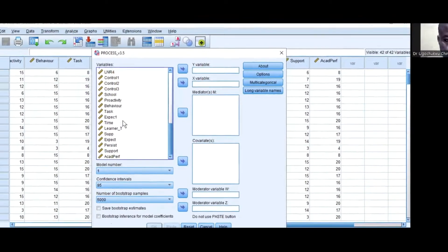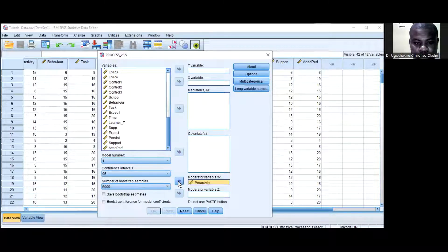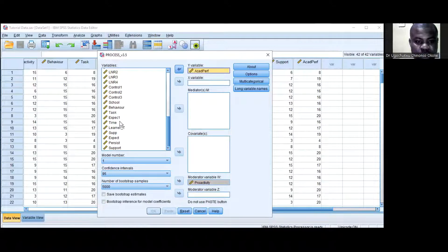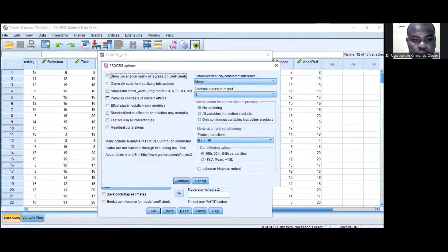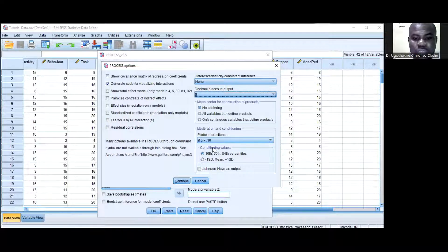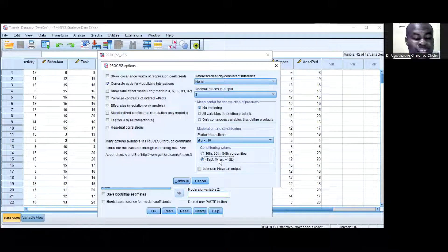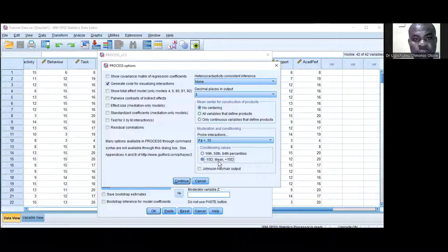Then scroll down. I will select my moderator variable — Proactivity. I will select Academic Performance, which is my dependent variable. I will select School Climate, which is my independent variable. Then I'll come to Options. I would like to see the visualization code and set this at three. I'll select at minus one standard deviation. I want to see the interaction effects of the moderator at three time points: low, average, and high.